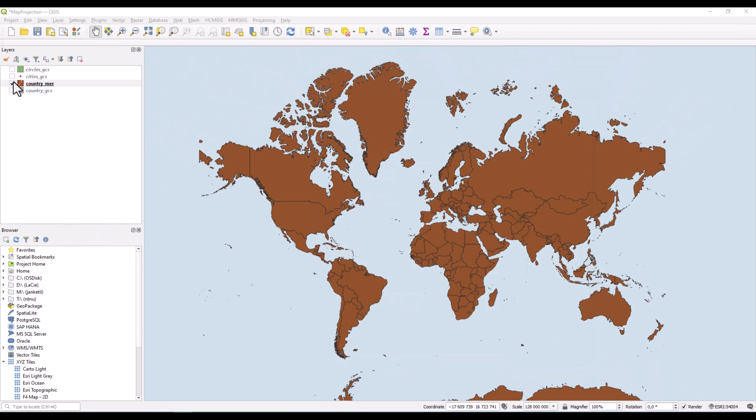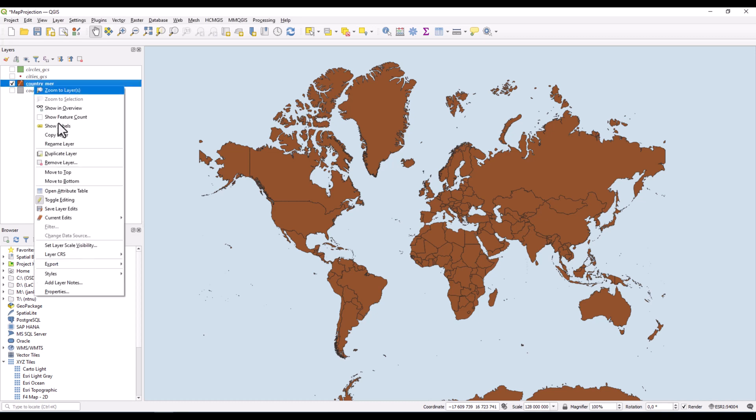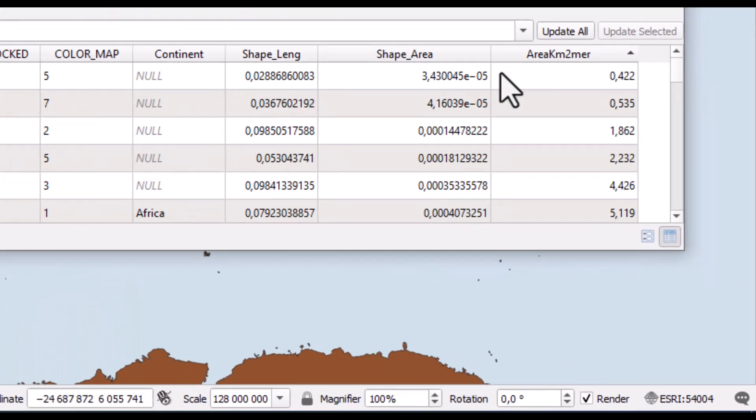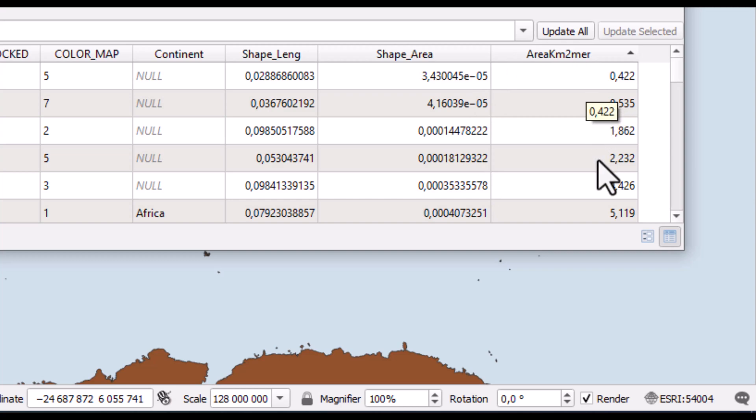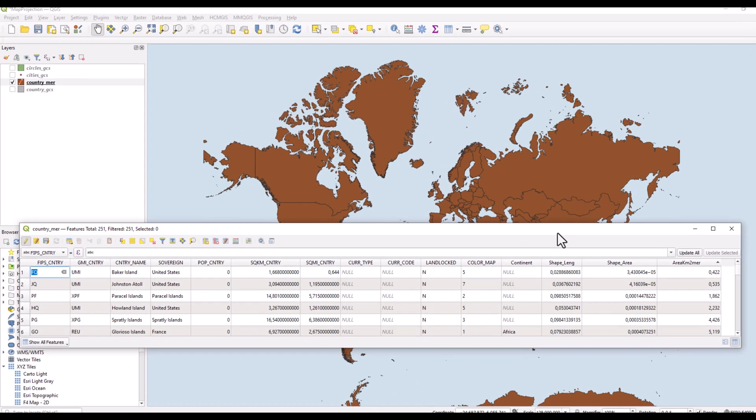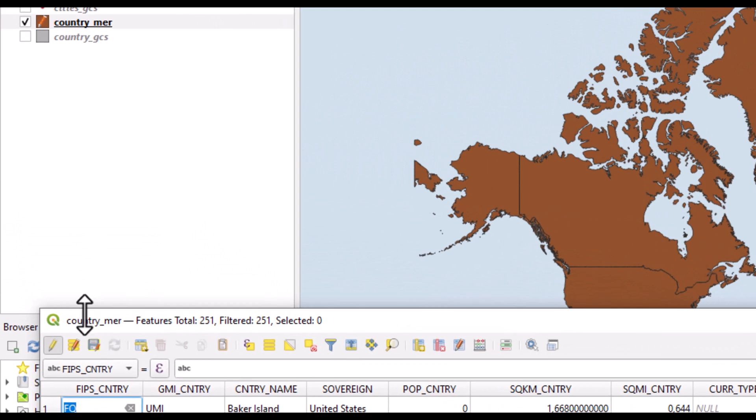Now we can have a look at the result. We open the attribute table, and indeed we have a new field here, and this seems to be OK values. Remember that this is an editing being done.